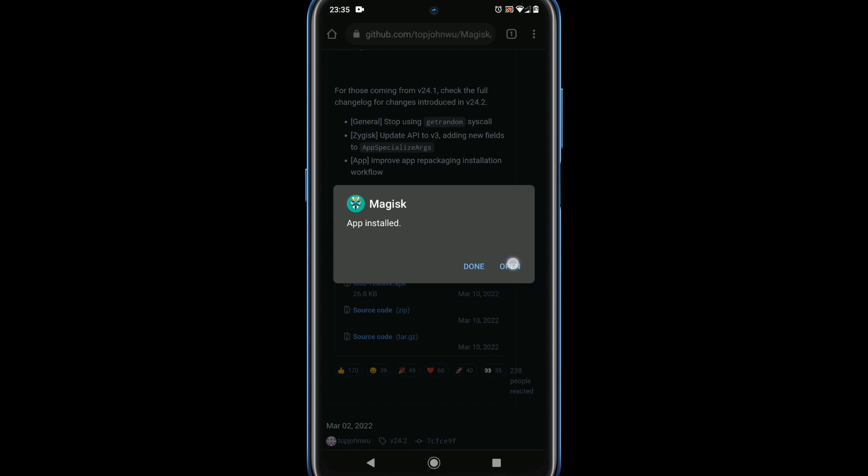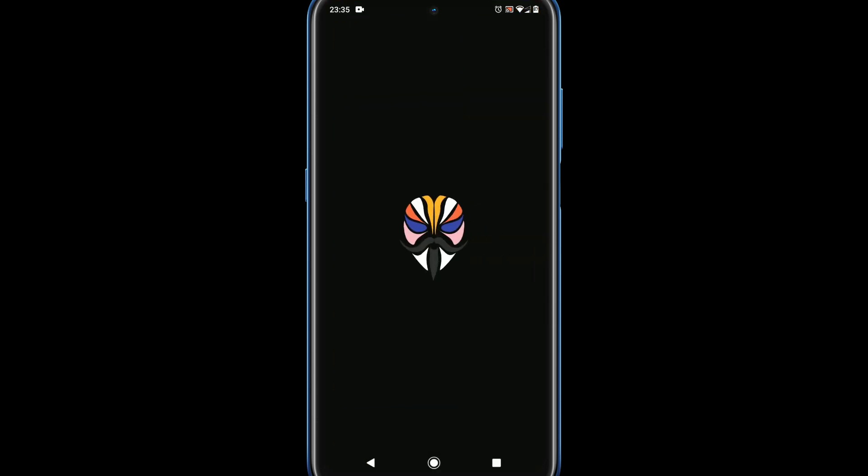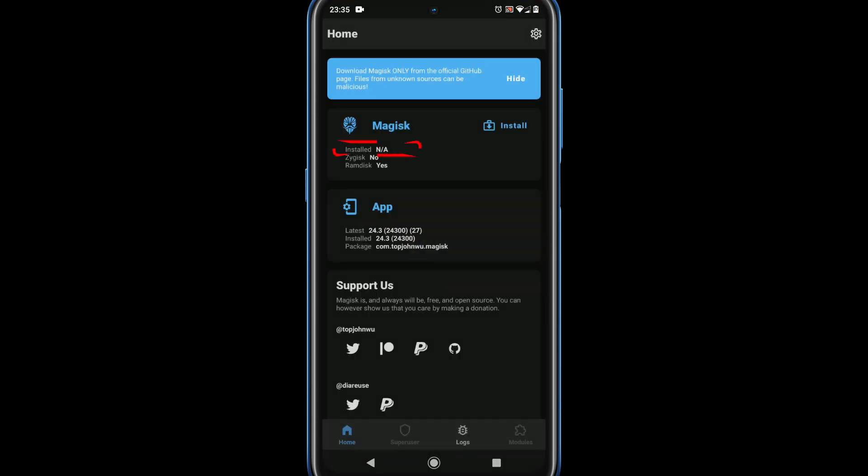Once installation is done, please open it. Over here it says N/A against installed, meaning Magisk root manager is not yet fully installed. Once you complete all steps in this video, you will see the Magisk version number in place of this N/A.